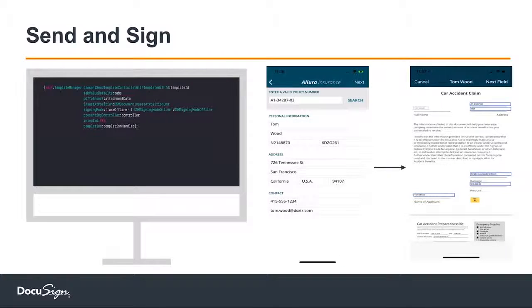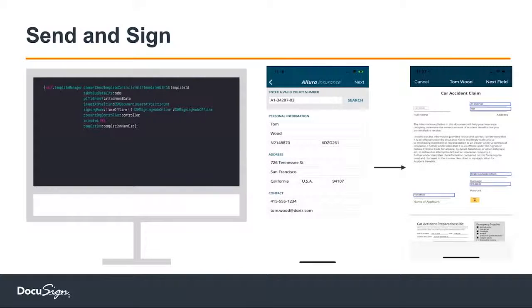Step three is sending and signing. I have the template I want to use and I'm collecting claim information in the field. With one line of code, you pass in a template ID, your business process type, the default data, and any attachments. For example, in many scenarios at a site, you need to attach a driver's license or some form of ID — proof of insurance — something to validate who the person is.